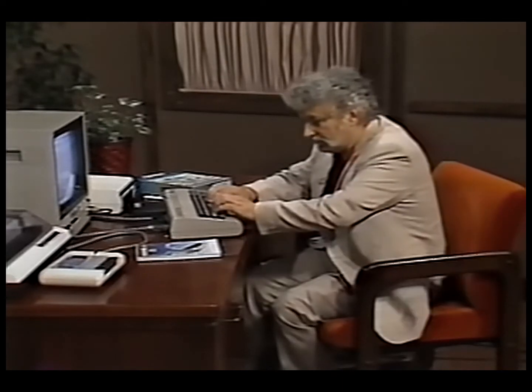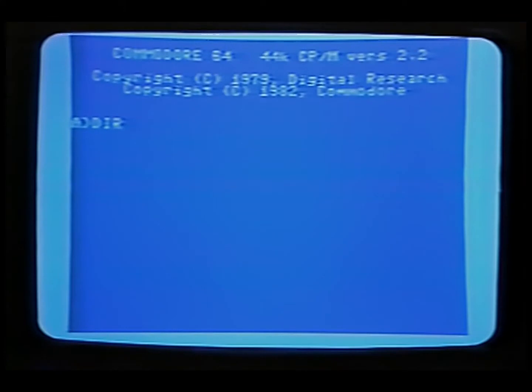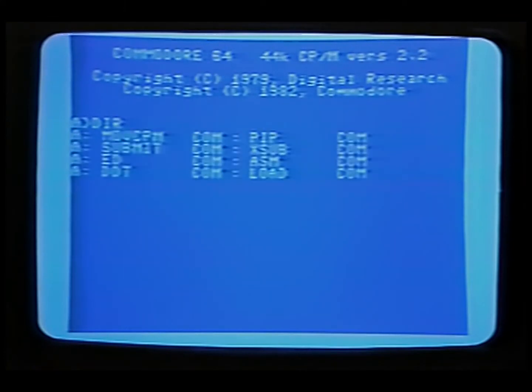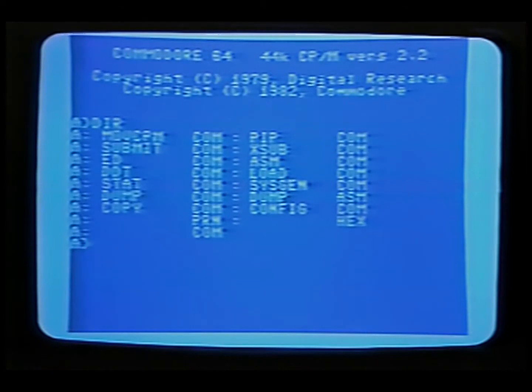For example, if I want to see what's on the disk, I might say DIR for directory — that's what I have to type in: DIR, not CATALOG. And now a CPM directory, which looks quite a bit different from a BASIC directory, is appearing on the screen.